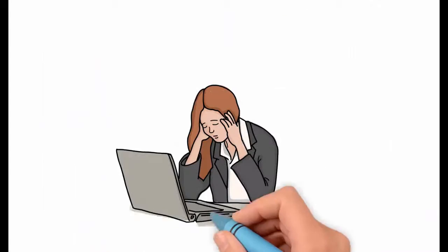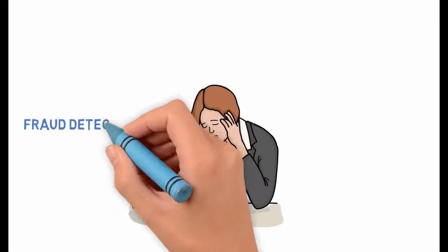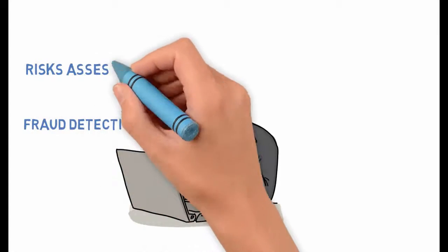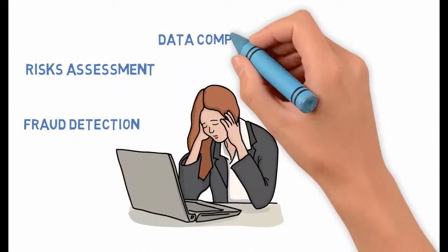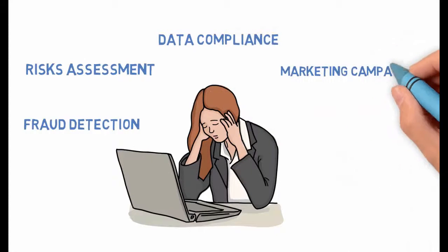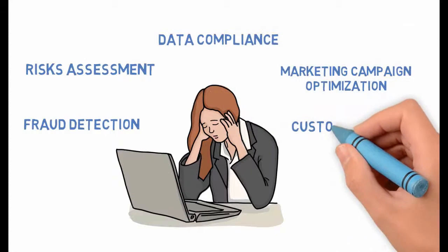Do you have trouble detecting fraud or assessing your risks? Do you have to abide by industry or government legislation? Do you need to know your customers and optimize your marketing campaigns?